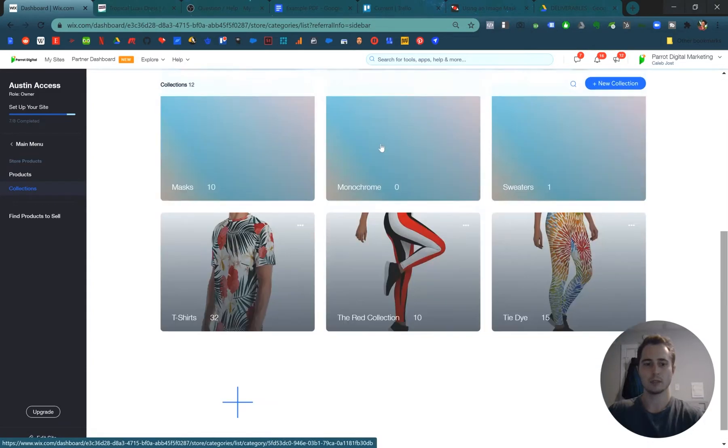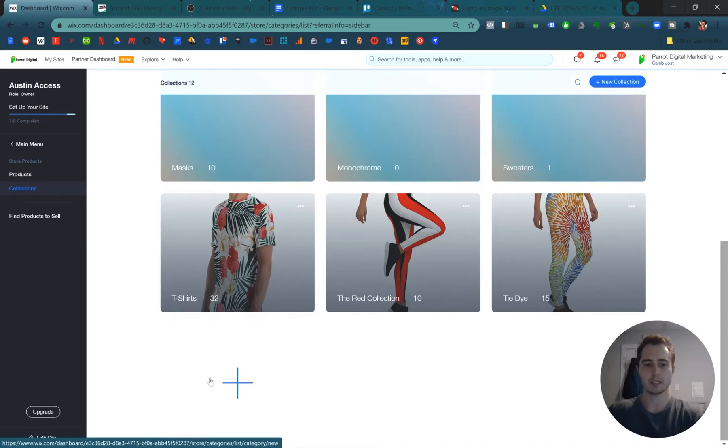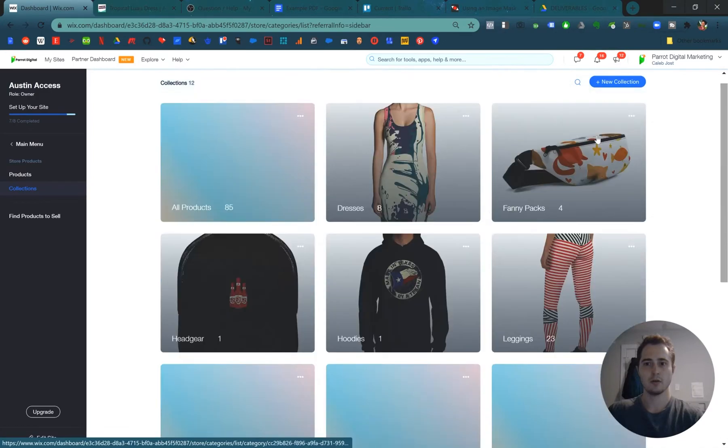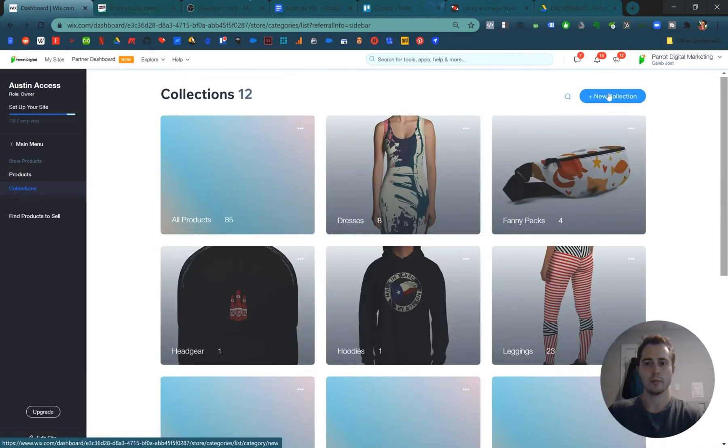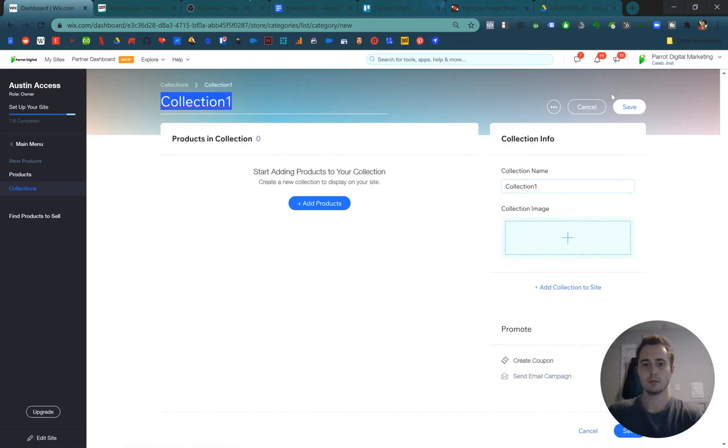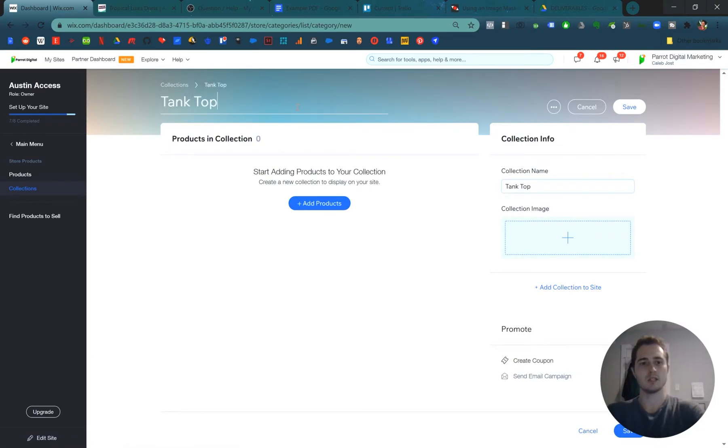So we have two options. We can click the plus down here or the big blue button in the top right corner that says new collection. Let's click it and then the collection tank tops.